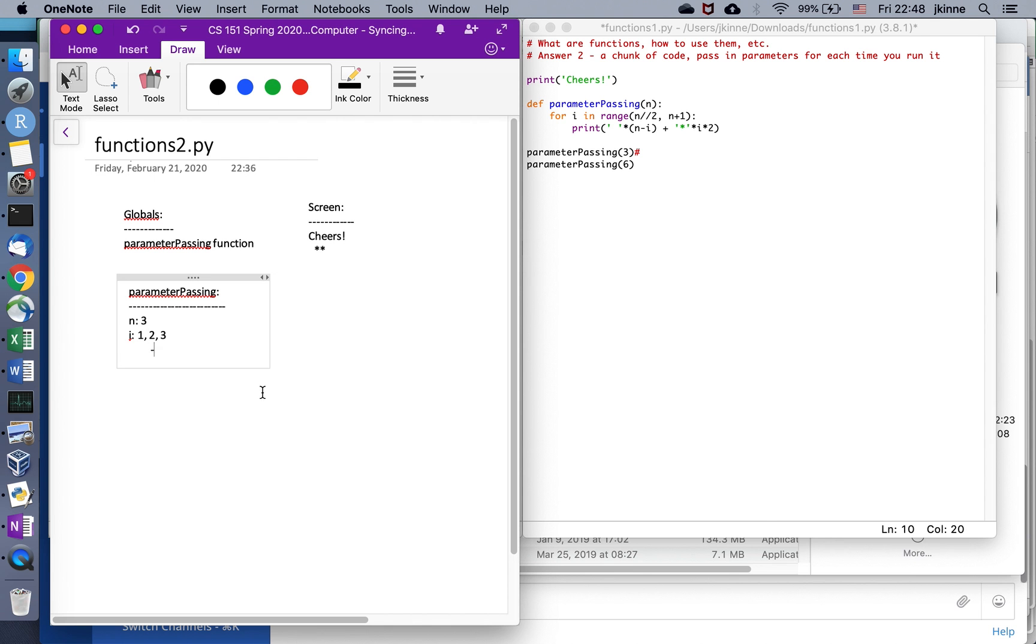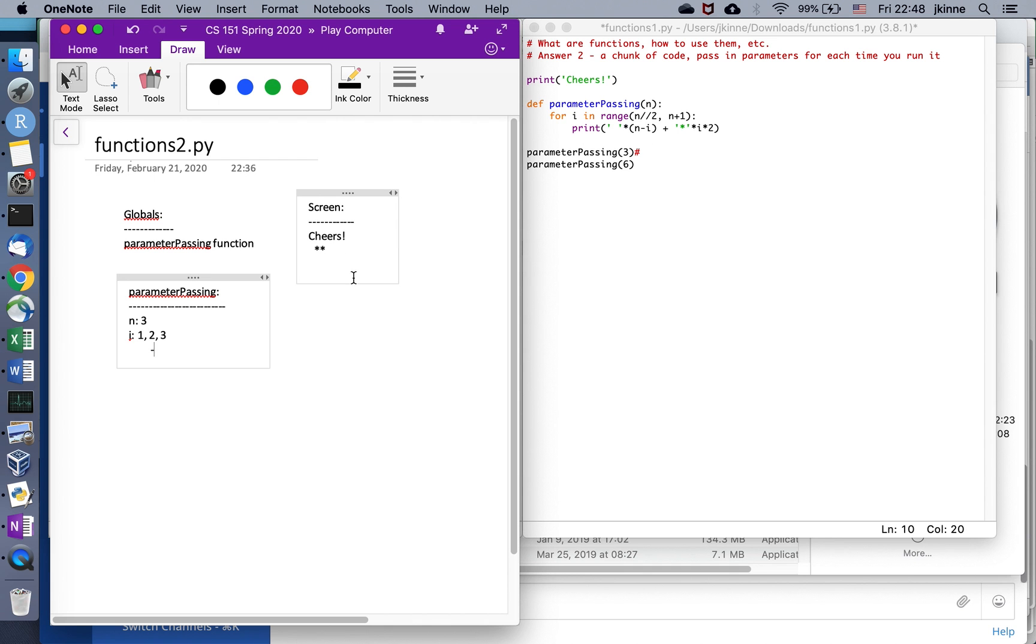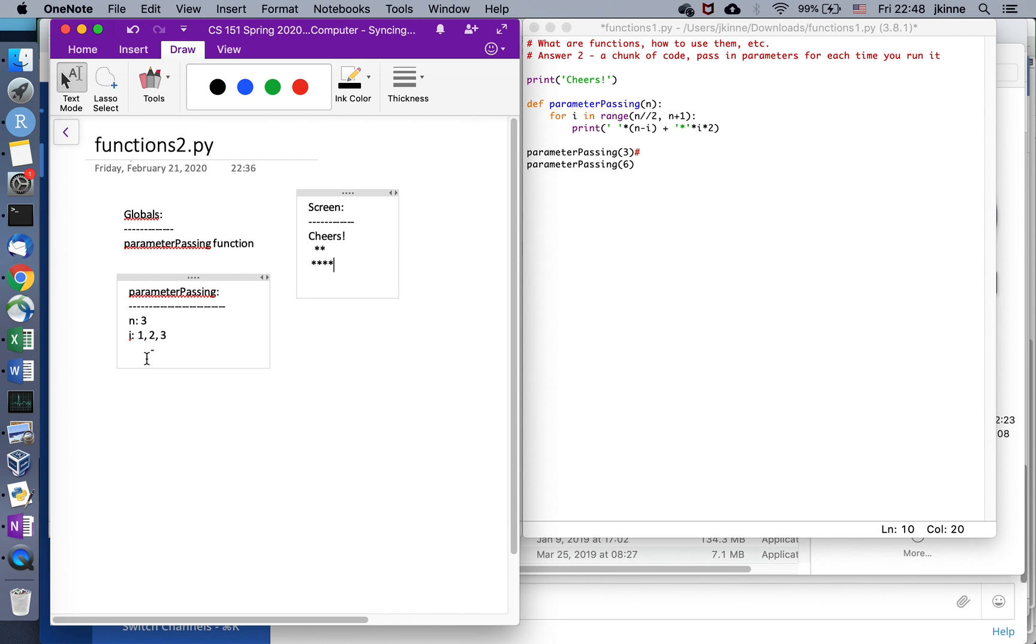All right, and then we'd be on to the next value of i, so I'll just put a dash there to show that's the current i that I'd be looking at. All right, so two over two is still one. Wait, sorry, i equals two, so we're down here with three minus two spaces. So on the next line here there's one space and then the number of stars is i times two, two times two. Okay, and then we'd be on to the next value of i, this is three.